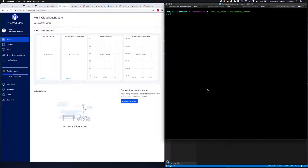Today I'm going to install Elasticsearch on Kubernetes using OpenEBS Container Attached Storage. The first thing that we need to do to get this started is we need to install OpenEBS itself. This can easily be installed via Helm.